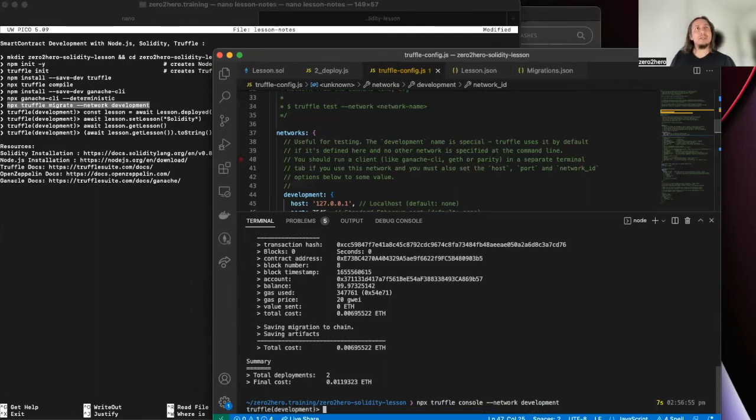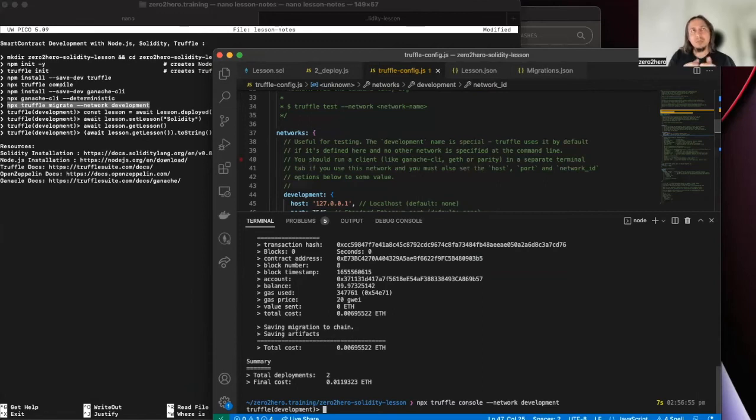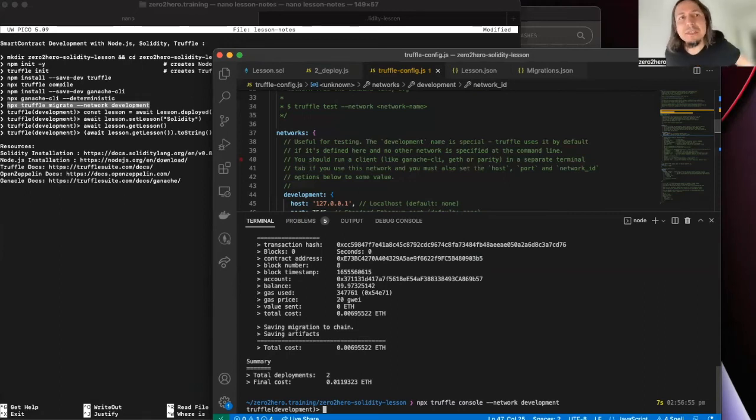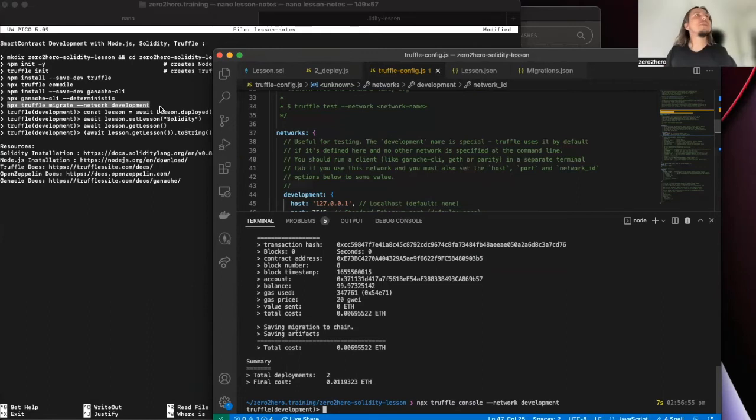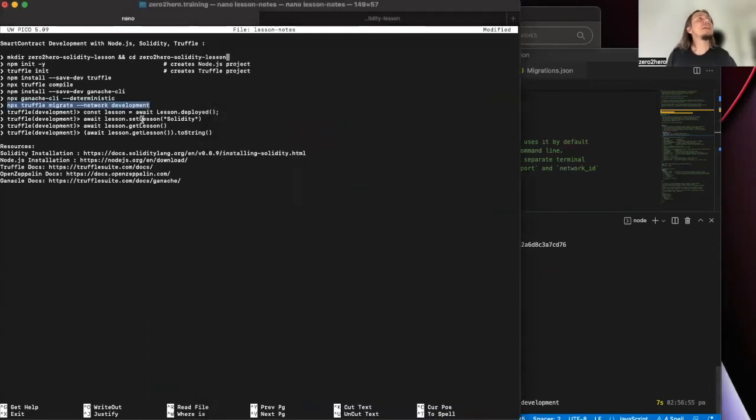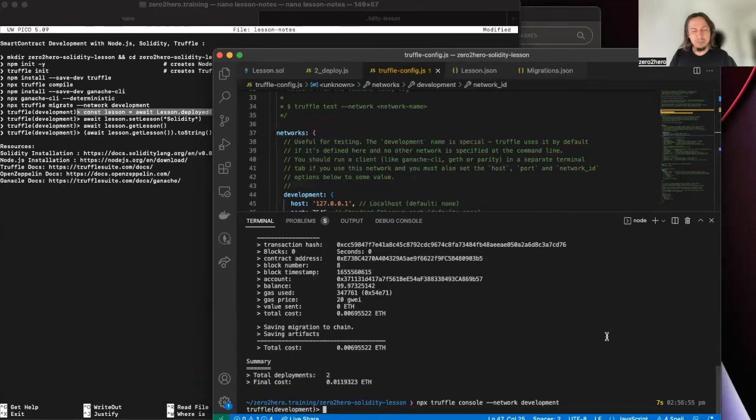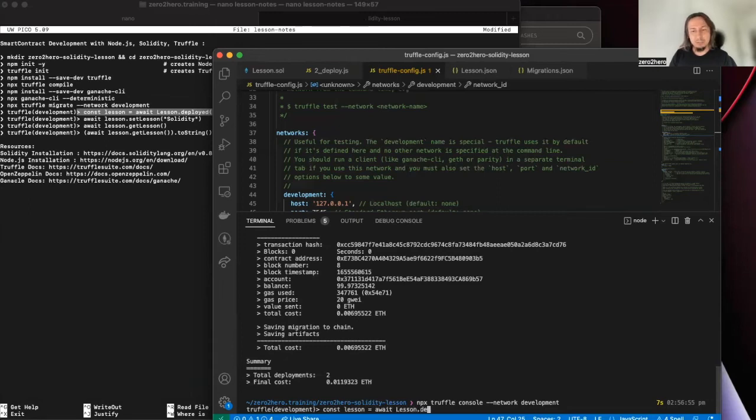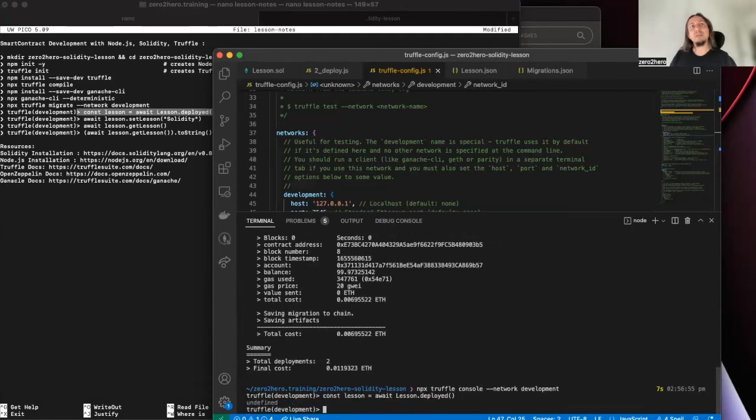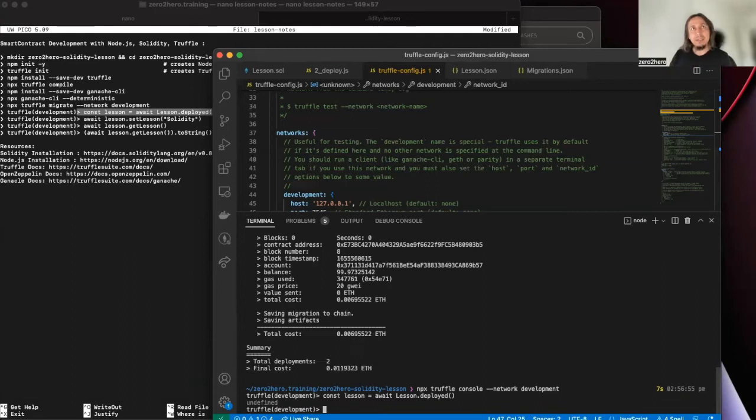Okay, now I'm here. Now I can use, I can access the smart contract that I deployed and I can execute all of its public methods. So first of all, let's find our deployed smart contract. Let's await lesson deployed.